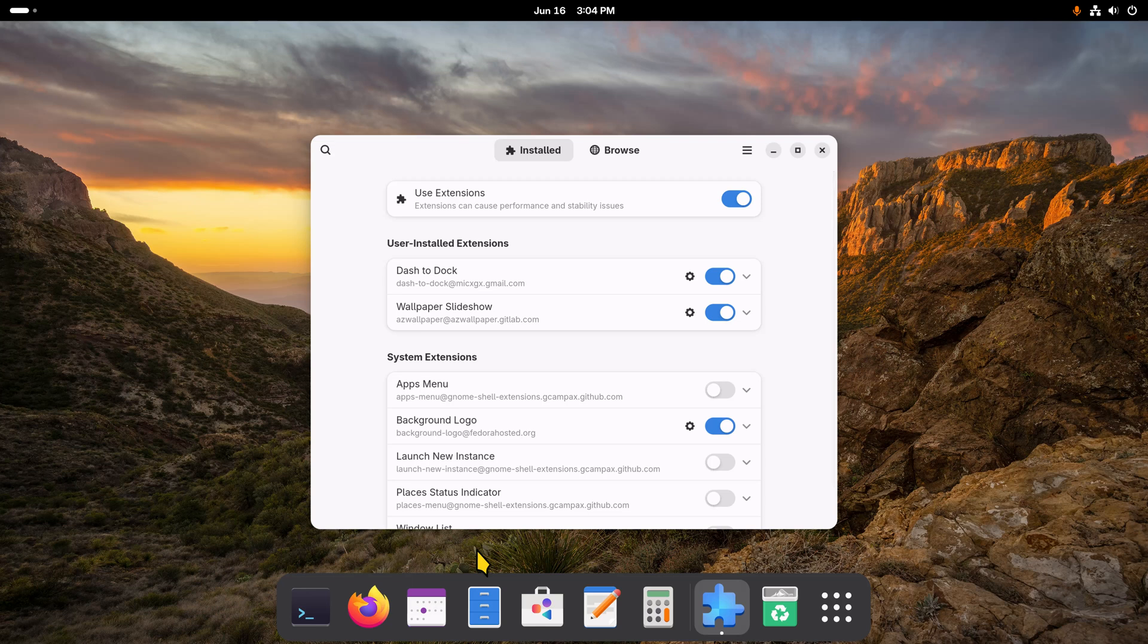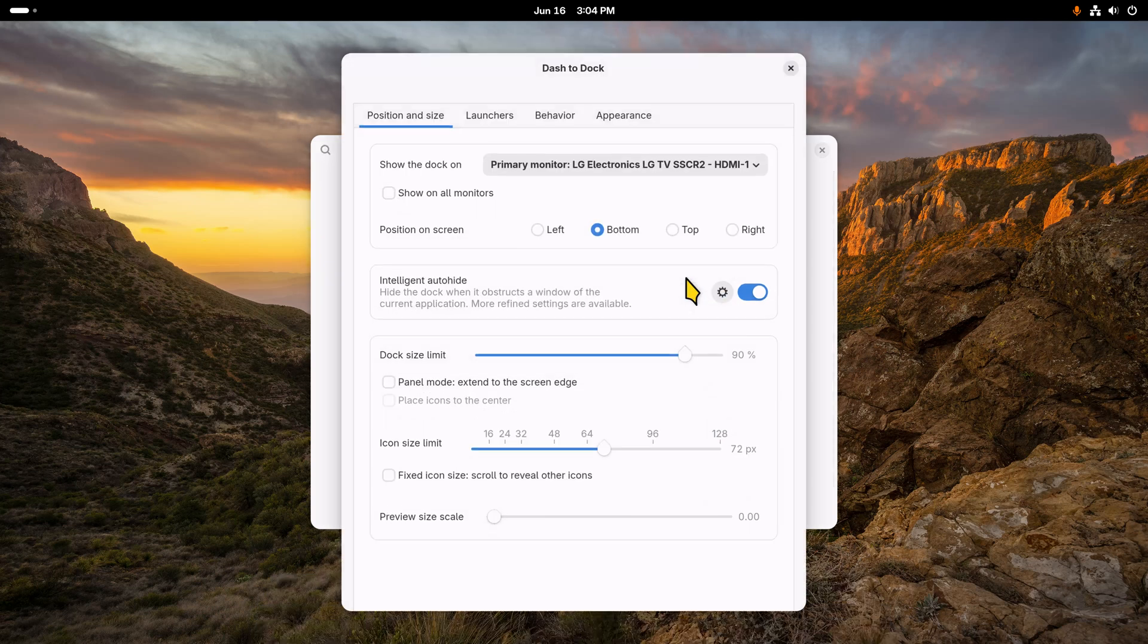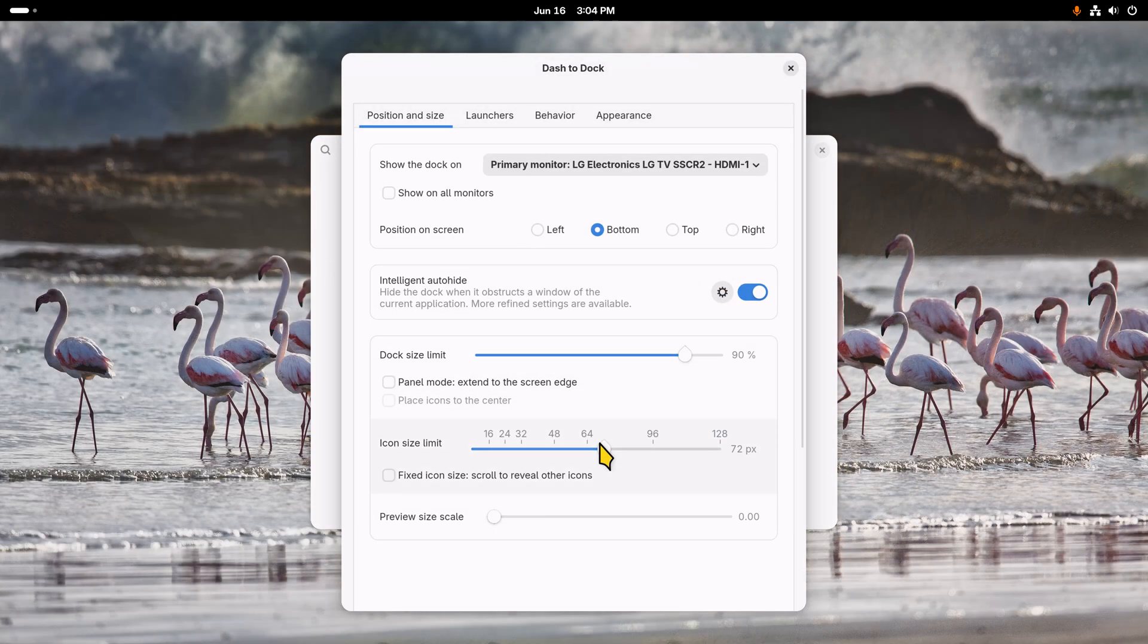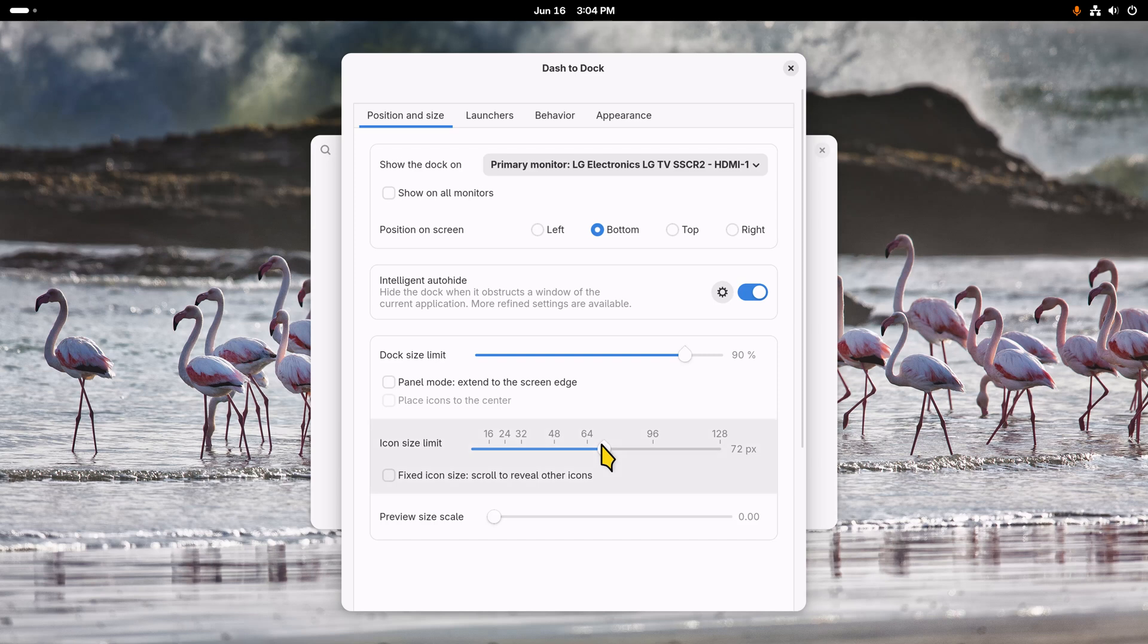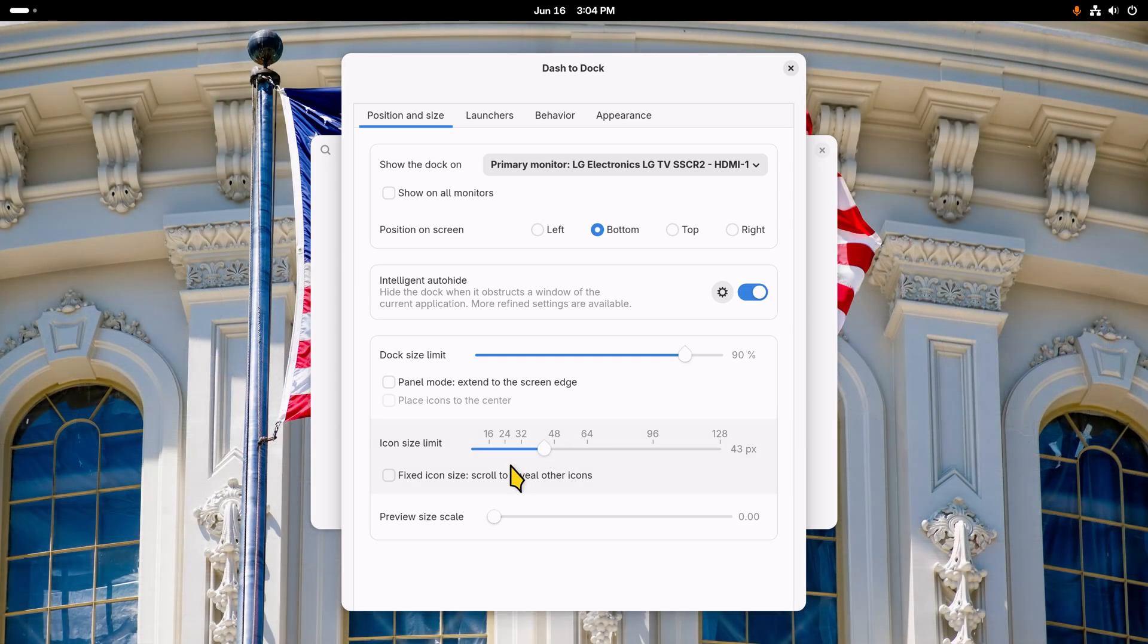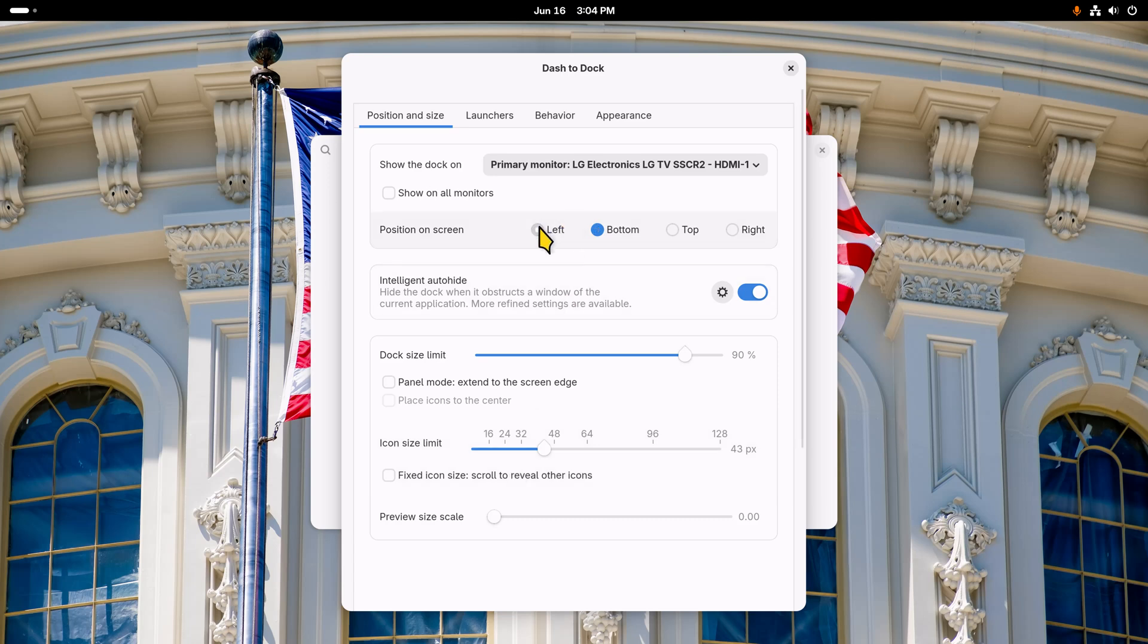I'll start with Dash to Dock. Basically your icon sizes are done this way. I'll stick them to wherever that is—40-something—and then we can move that from the left to the right and also to the top.